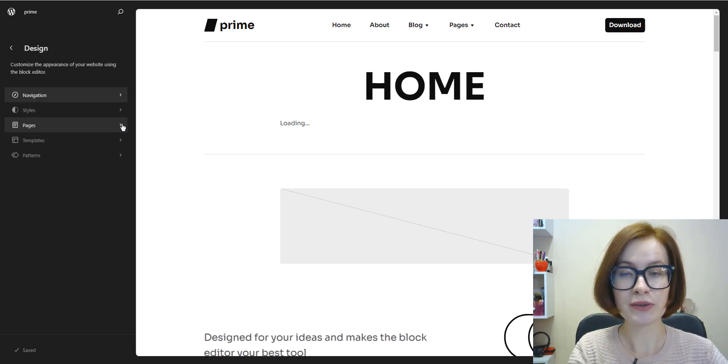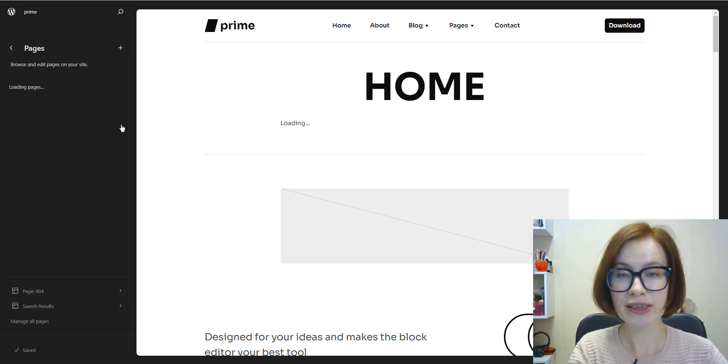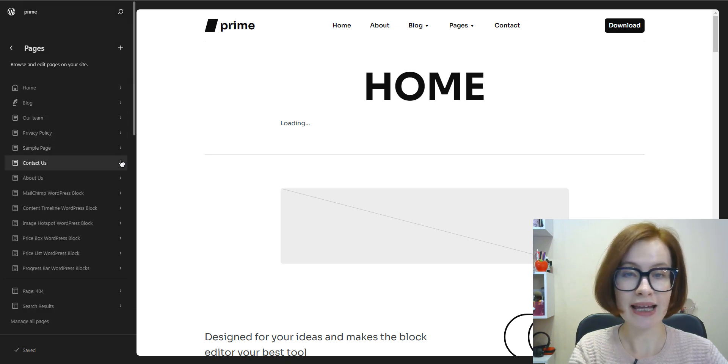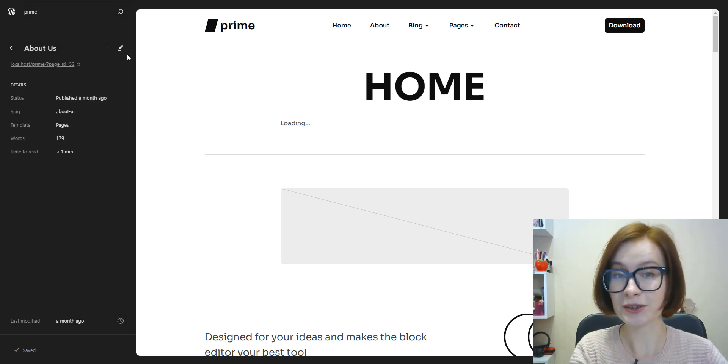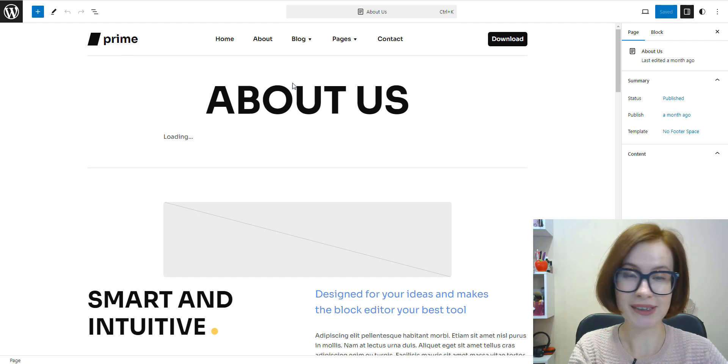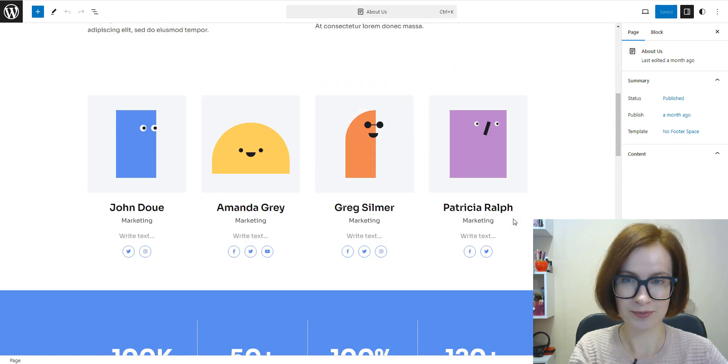If we go to Pages, we can edit the content of individual pages of your site.